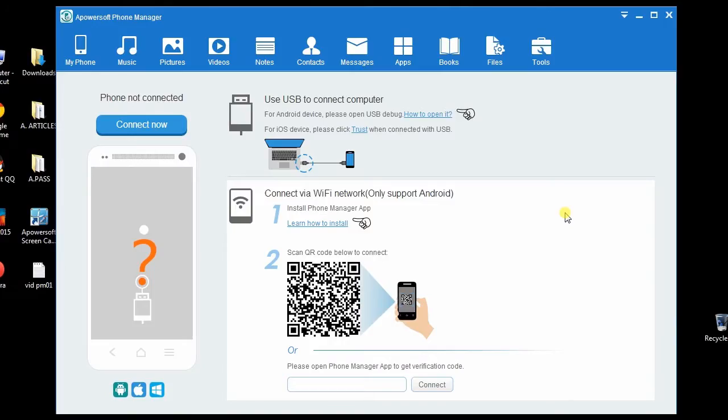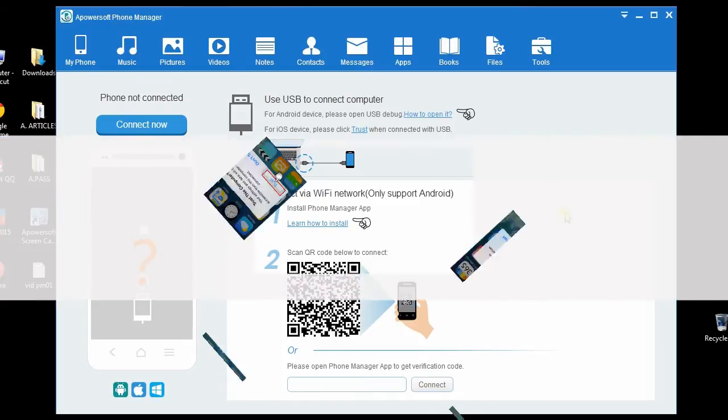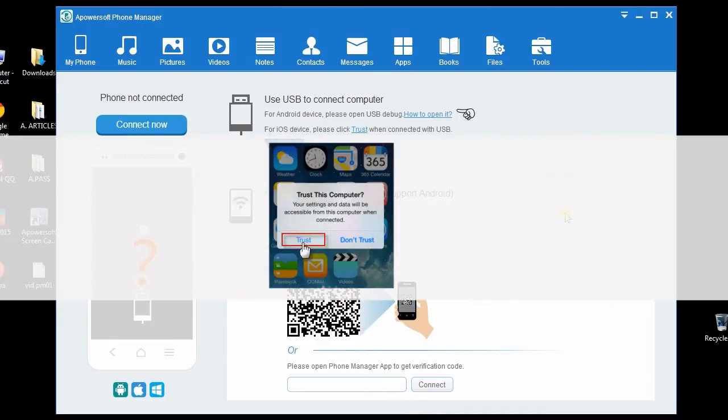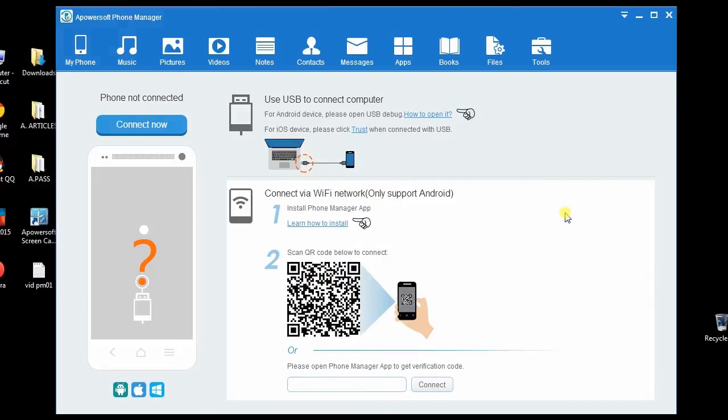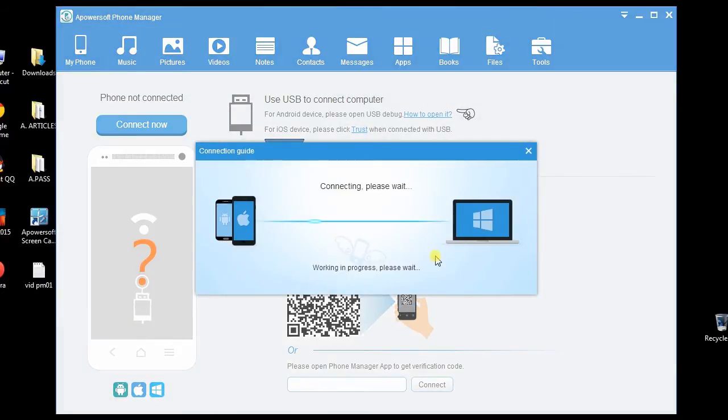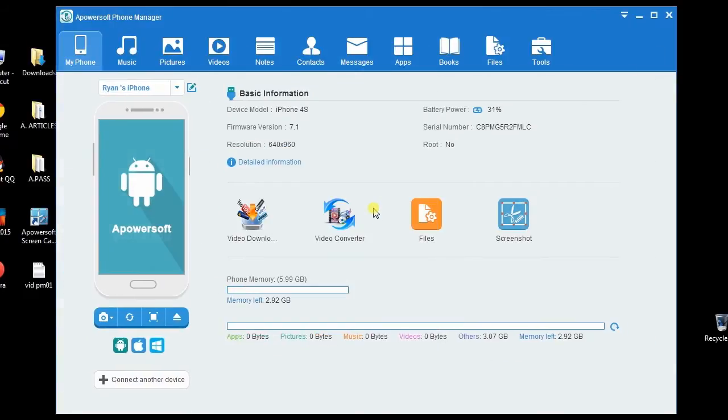Once installed, open the program and connect your iPhone to computer using USB cable. A pop-up box will appear on your iPhone. Click Trust and wait until the device is fully recognized. Your iPhone's details will be displayed on the tool's interface.